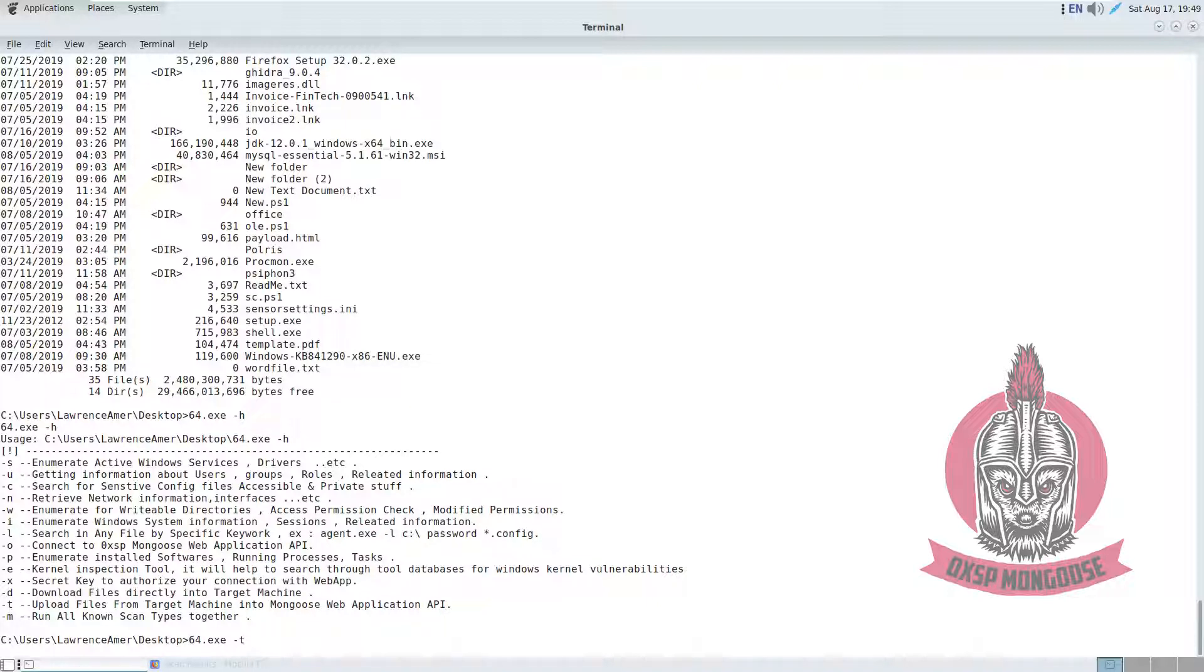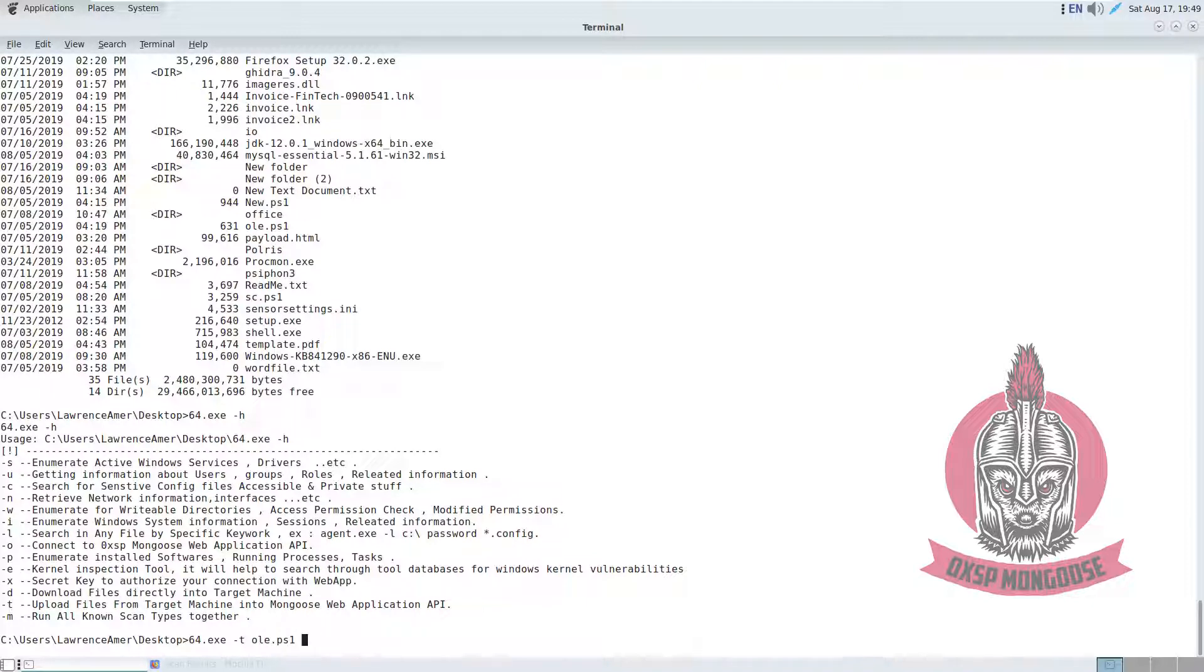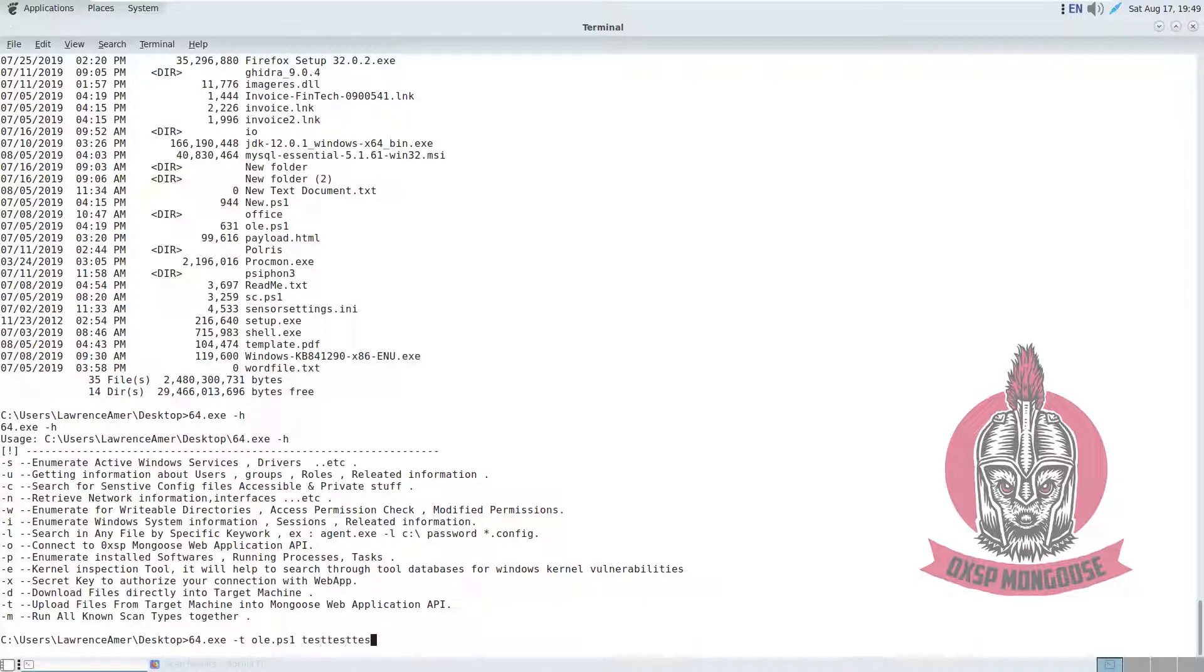And then first we have to specify the file name, in my case, which is orleps1, and then we type the API location like this, with a password. So when you type enter...